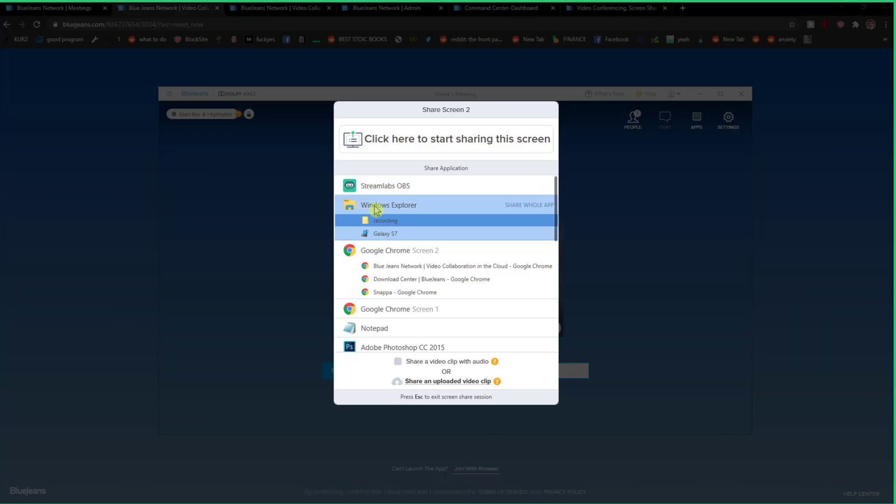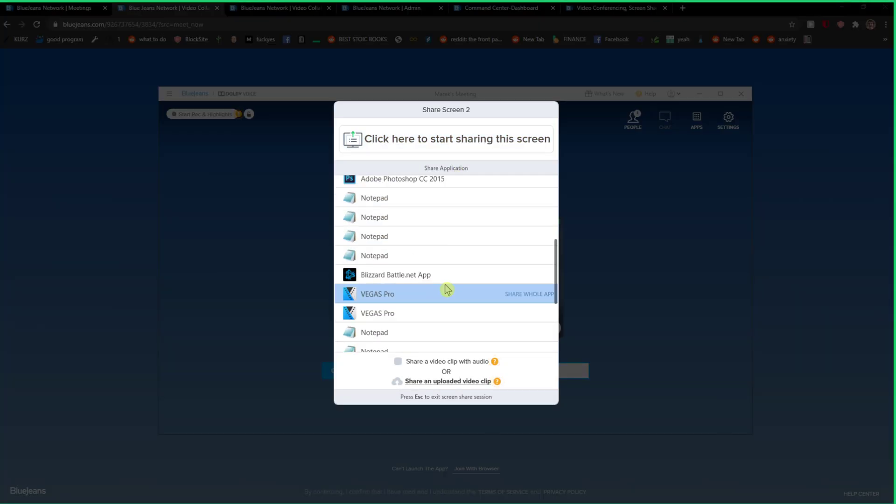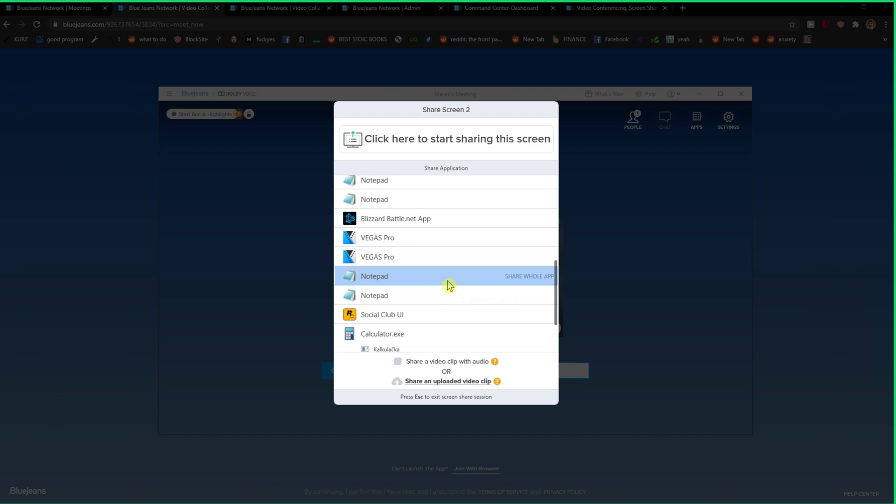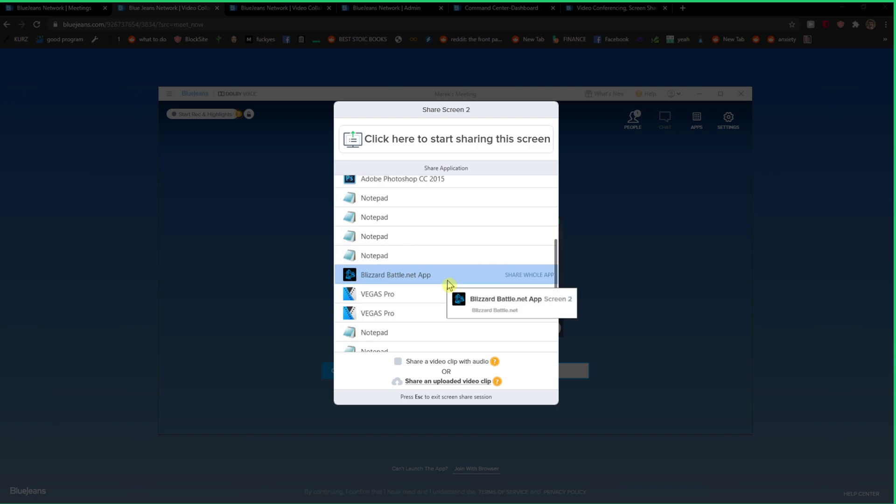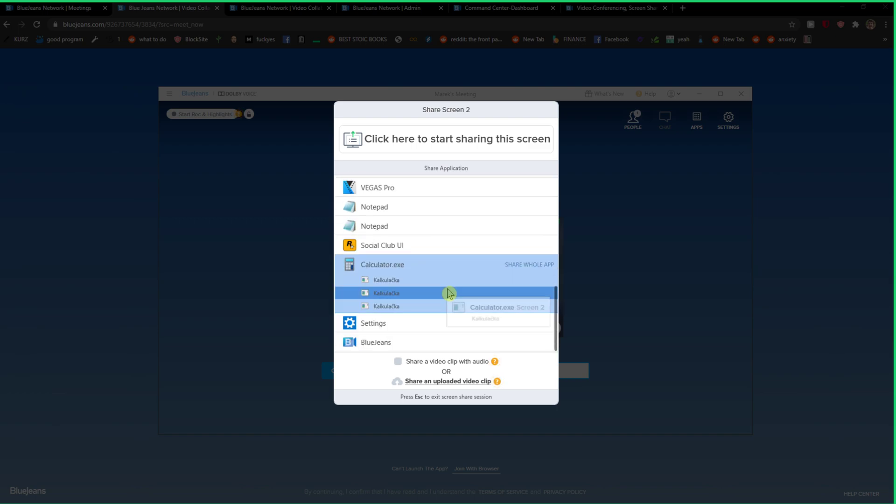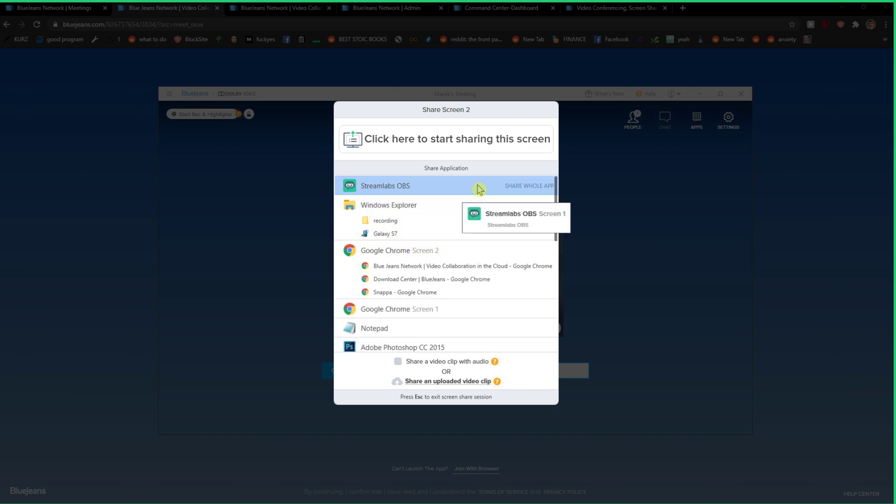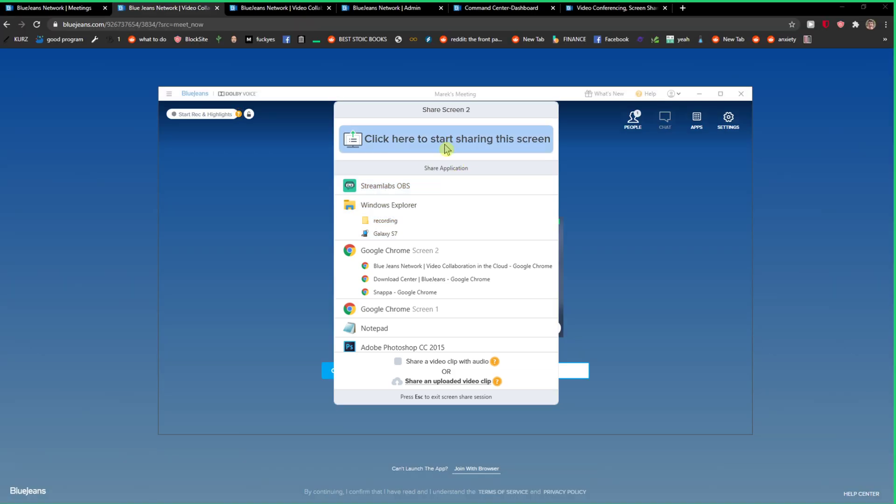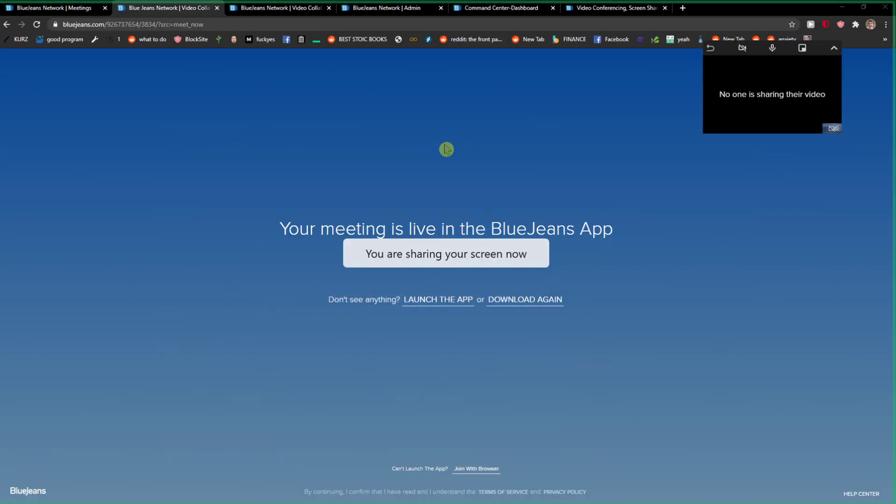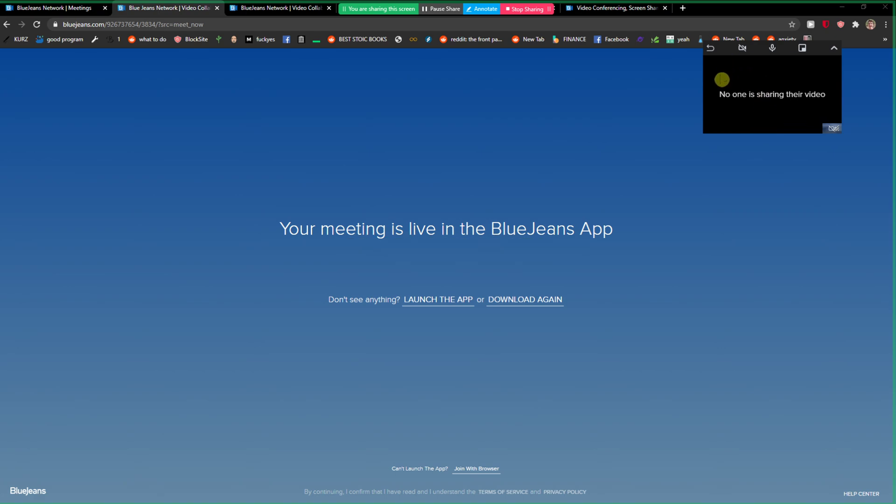And now you have options - what do you want to actually share? You can share this screen, for example. So okay, now I'm sharing this.